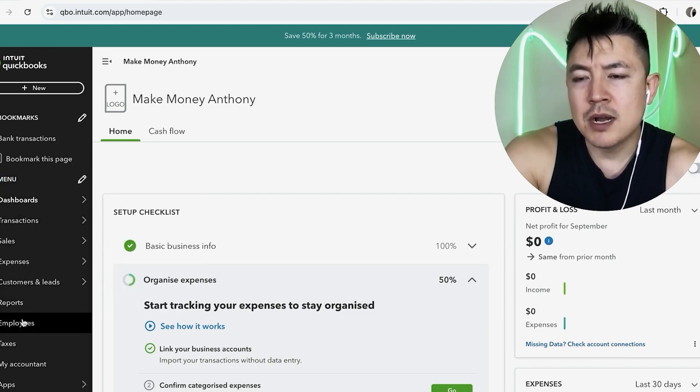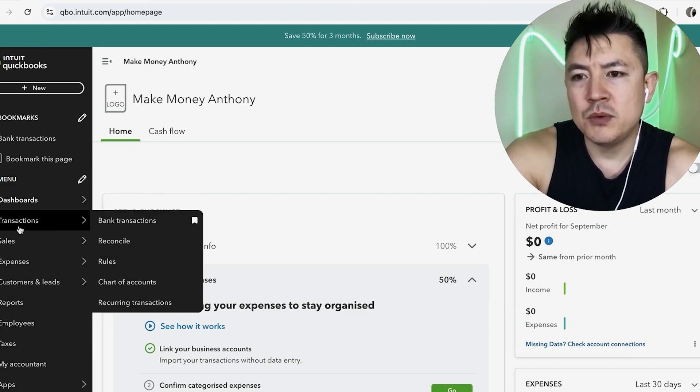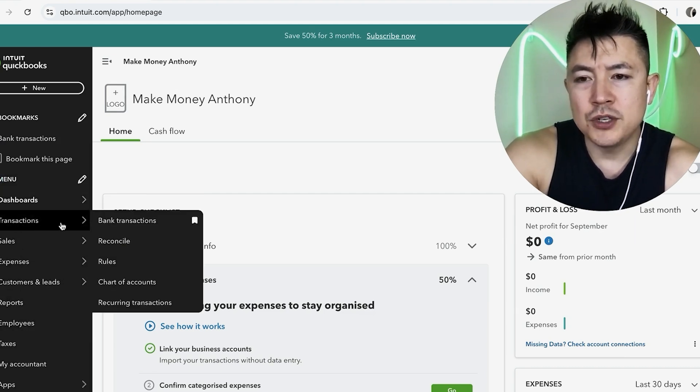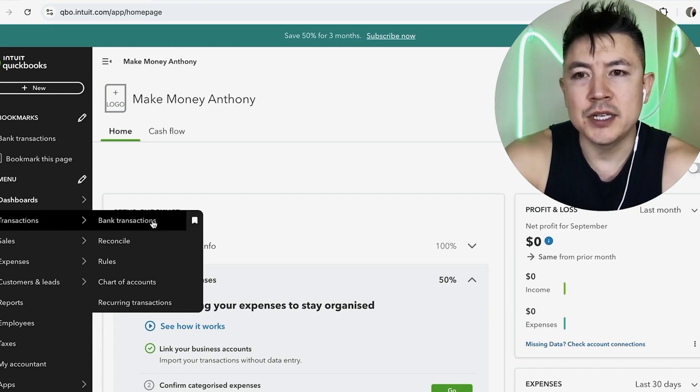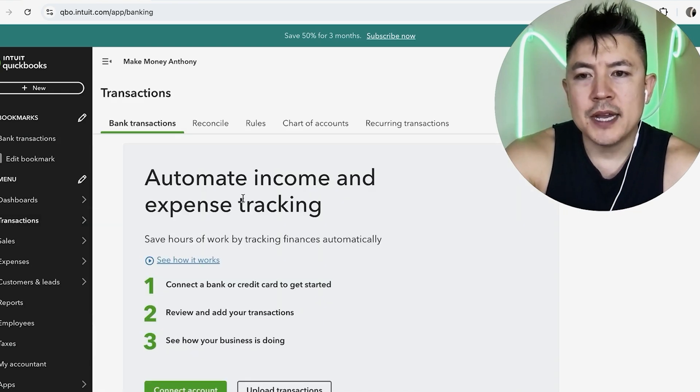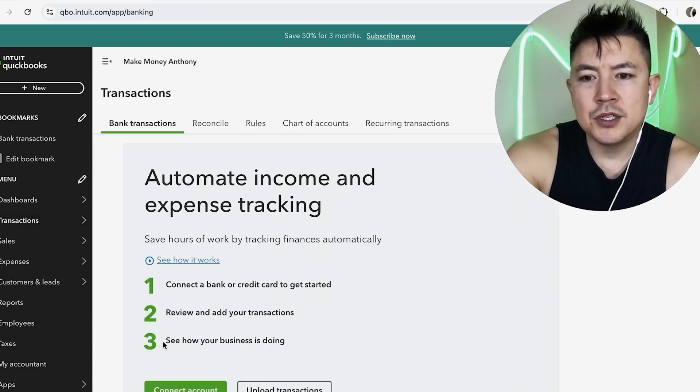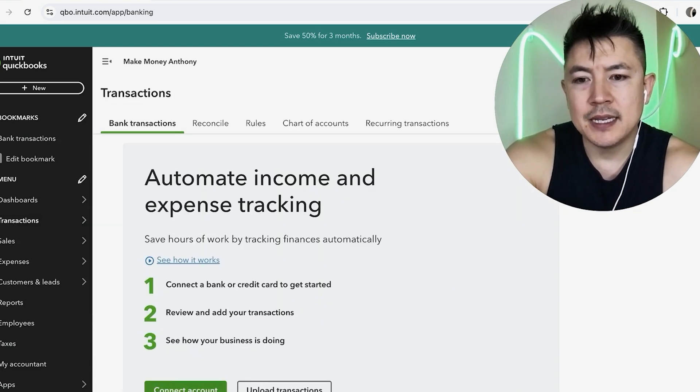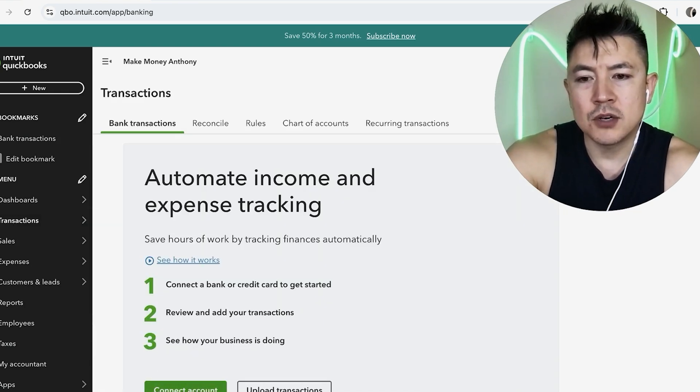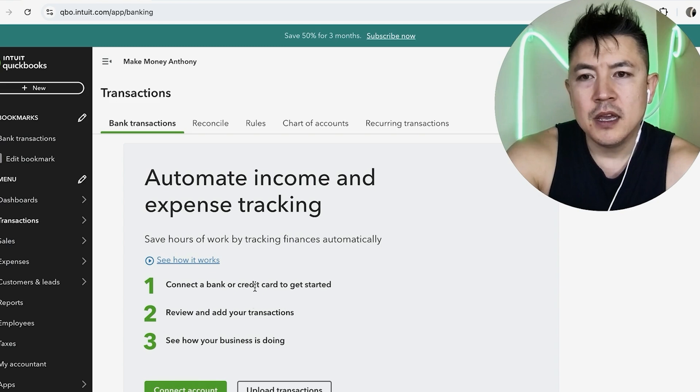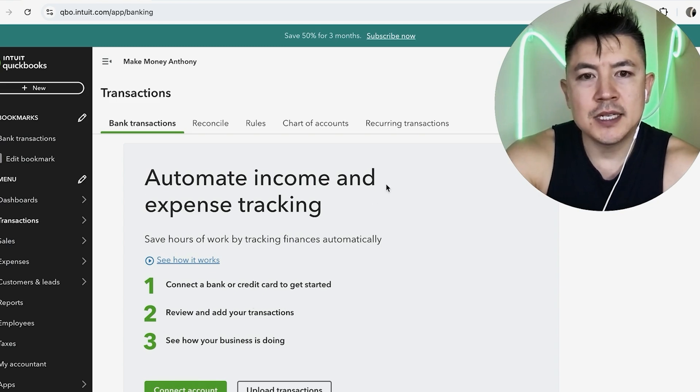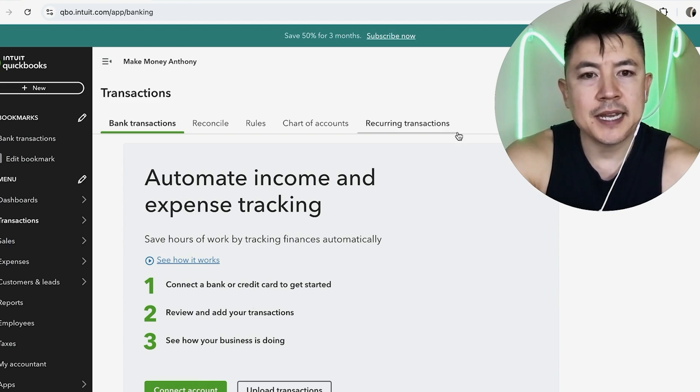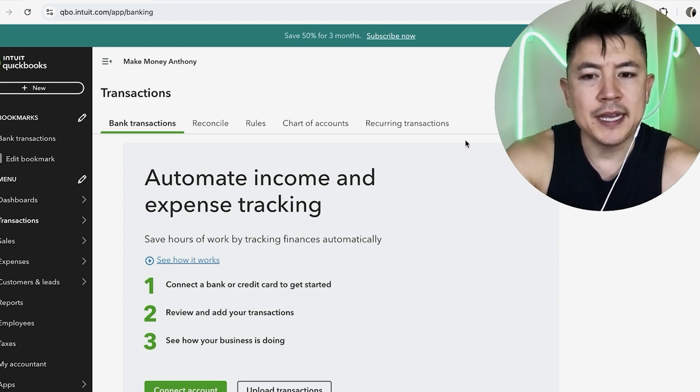Once you do that, you're going to see a dropdown menu and you want to hover over transaction. Once you do that, click on bank transactions. Okay. Once you do that, you're going to get the option to go ahead and connect an account, this green button down here. If you already have other banks connected, you're going to see the connect account button here up towards the top, right?